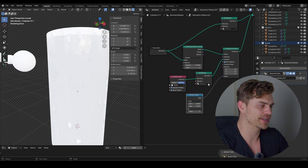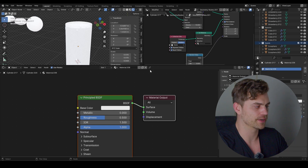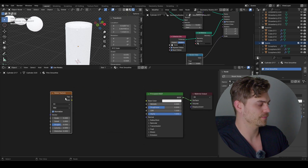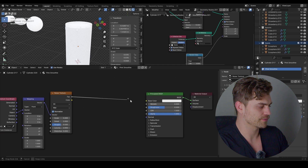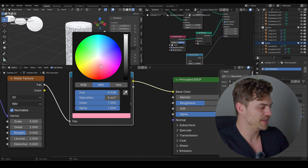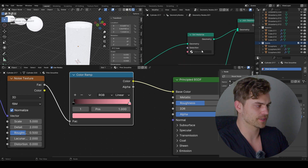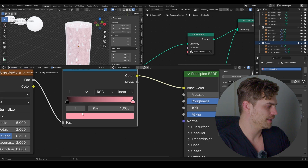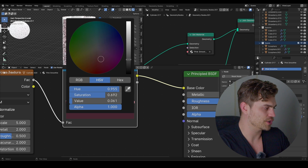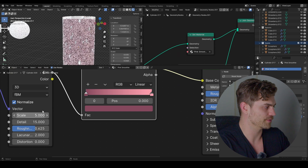We can't see anything yet, so let's make materials. Press New and call this material 'pink smoothie.' Bring in a Noise Texture, set it to Object, plug the factor into the base color, bring a Color Ramp in between, and change the color to a pink-orange tone. Select the pink smoothie material on the cylinder. The black parts don't look appetizing, so change that color to a lighter pinkish tone. You can increase the scale and detail to taste.